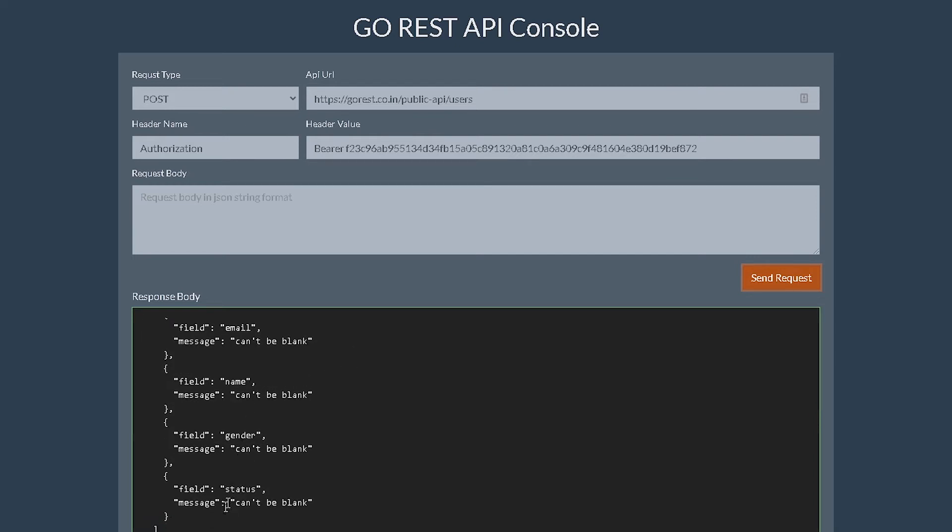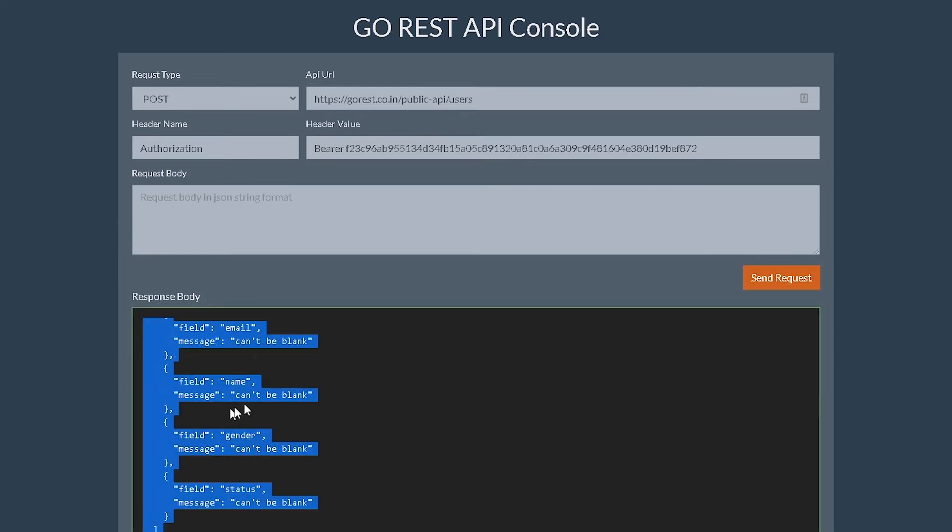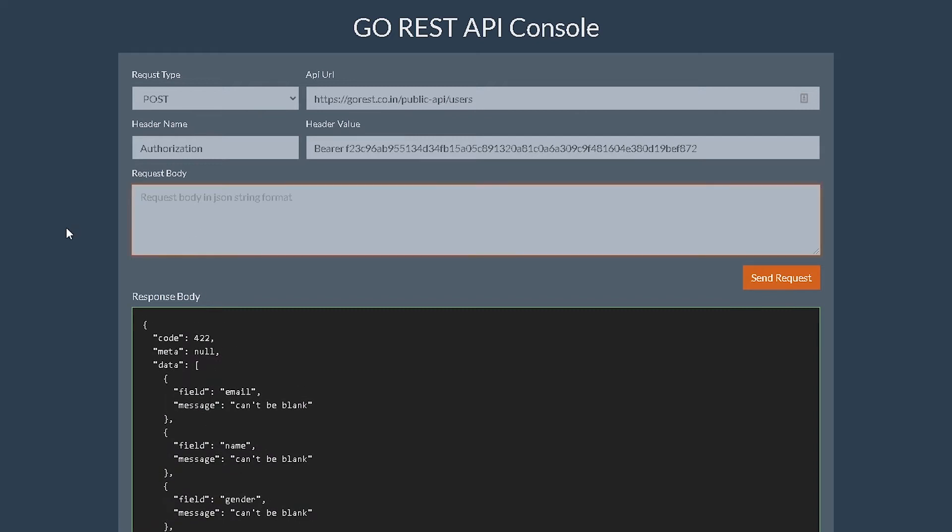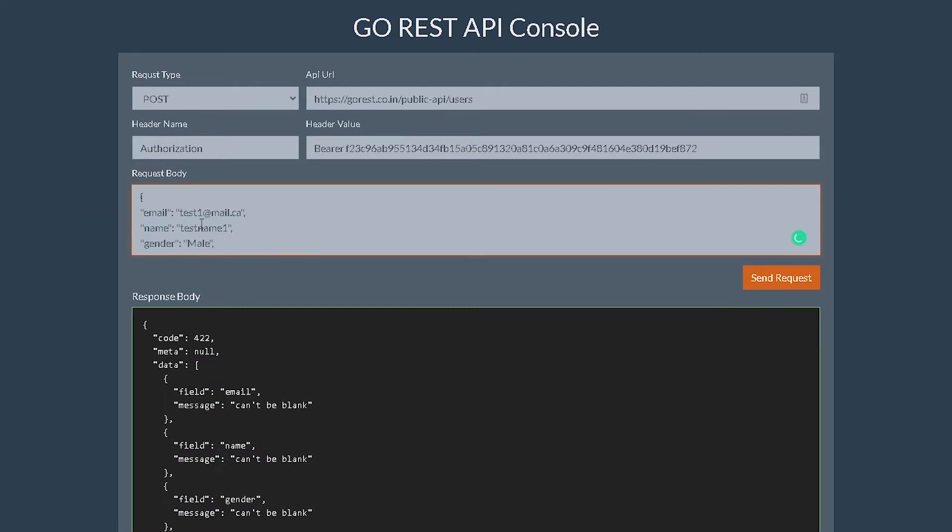Okay, so here it's telling us the data that we need. So it's email, name, gender, and status. So what I'm gonna do is just paste the data that I actually wrote before. So this was email, some random email, some random name, gender, status.